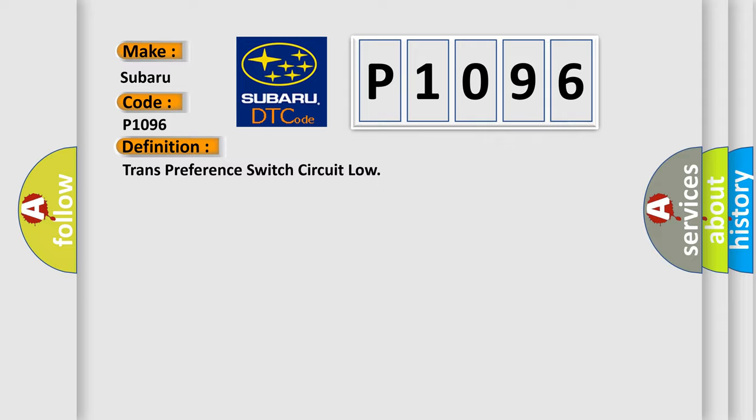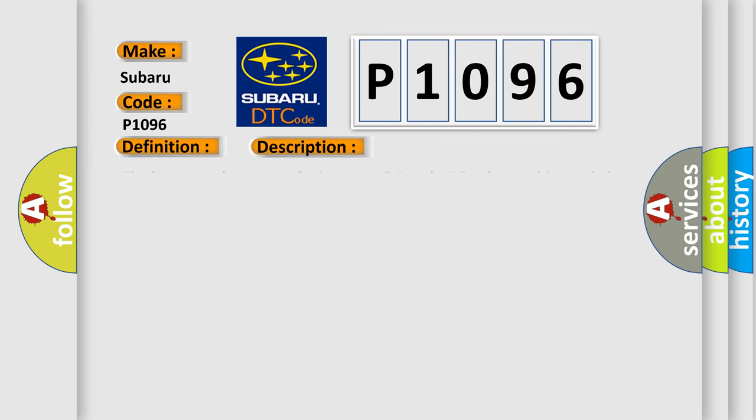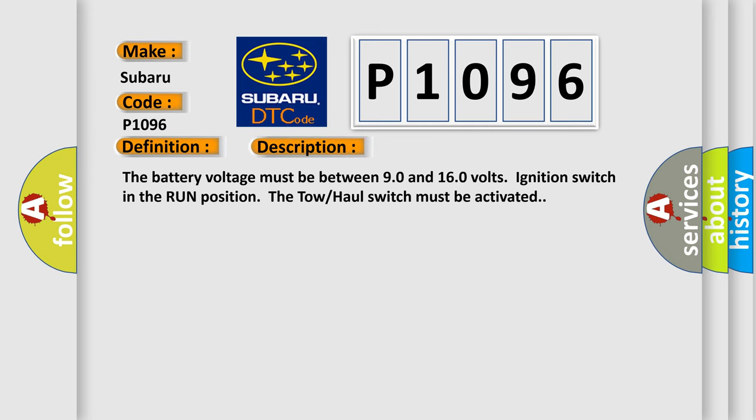And now this is a short description of this DTC code. The battery voltage must be between 90 and 160 volts, ignition switch in the run position. The tow haul switch must be activated.